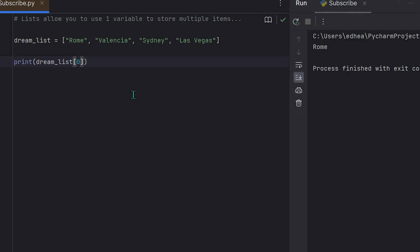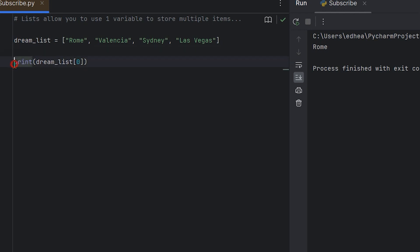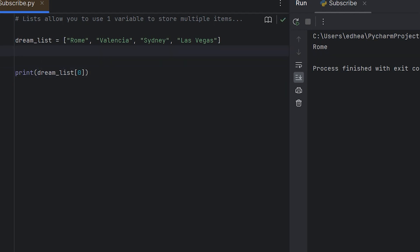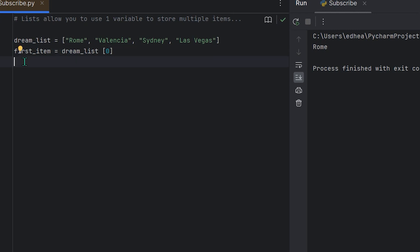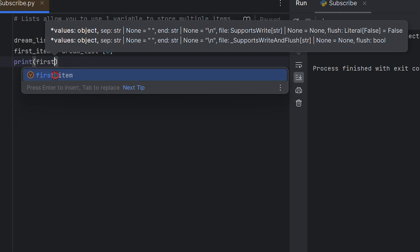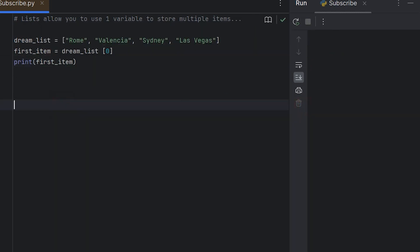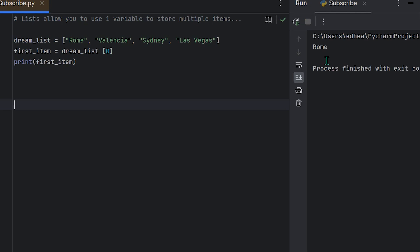It should print Rome — and yes, it does print Rome. Now, to get used to reading typical Python code, it's usually done by assigning the index to a variable: first_item = dream_list[0], then print(first_item). If we clear and run the program again, it still says Rome.